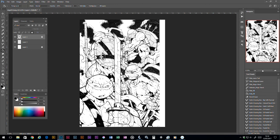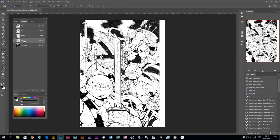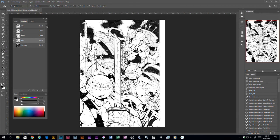What I normally do to speed that process up is I've actually got an action set up. So I would do all the steps to do the levels on the blue, and then from that moment on, I basically just click one button and it will do all that layer creation and filling in the background and filling in the black for the ink lines. So I've got another video on creating actions in Photoshop which I'll link in the description.